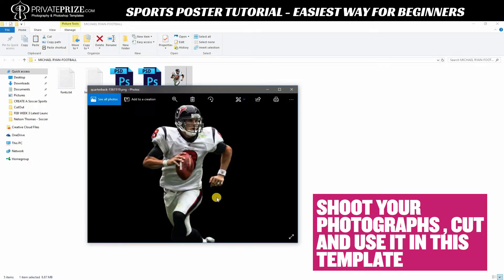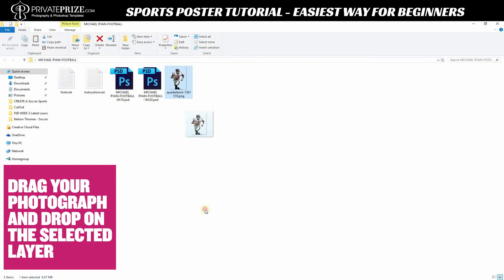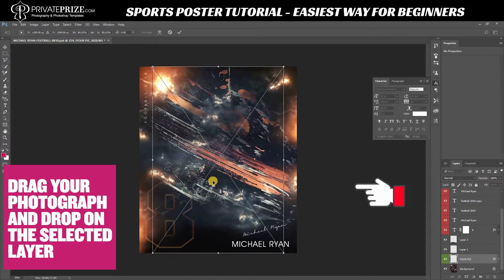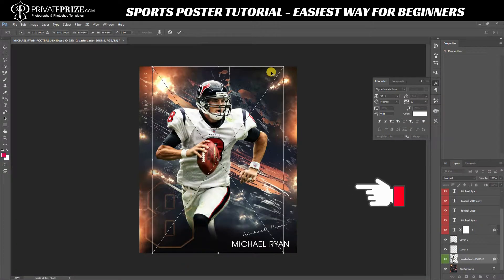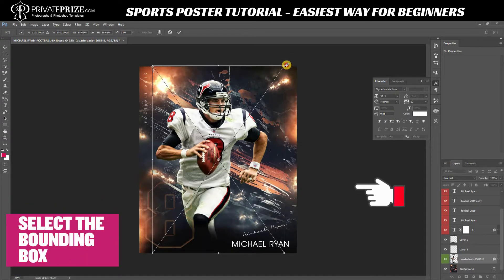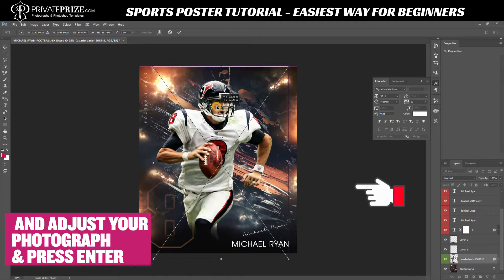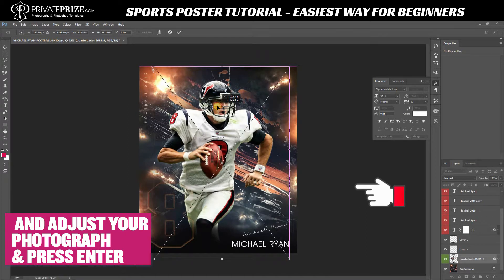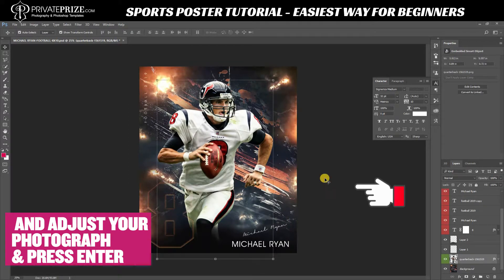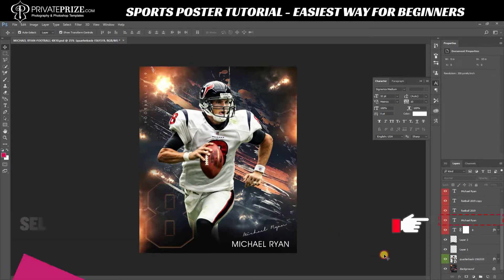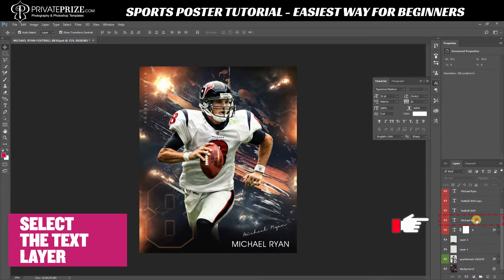Drag your photograph and drop it onto the selected layer. You can see the bounding box here — select the bounding box and adjust your photograph, then press Enter. Now select the text layer and update your text.